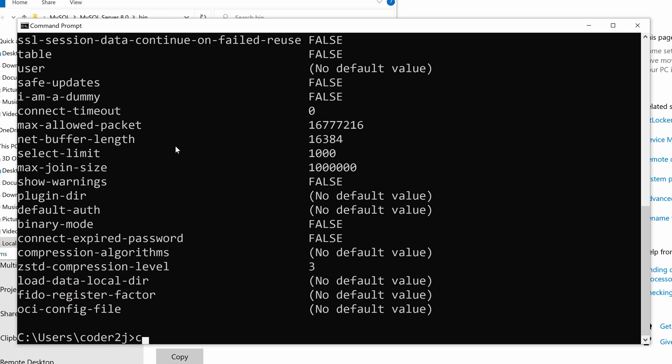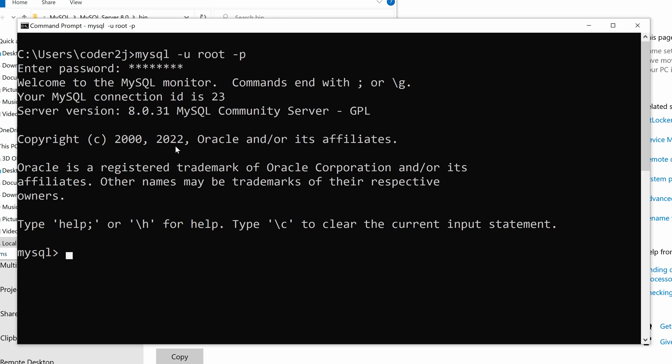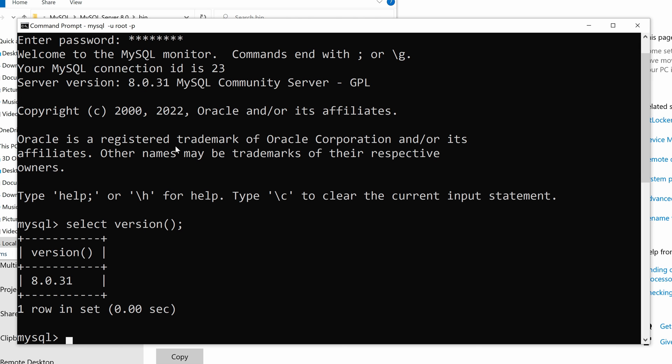Let's verify it using the command mysql -u root -p. Input password. We can connect to the MySQL server. Likewise, we test it using the query statement select version(); to check the version. It outputs the correct MySQL version 8.0.31. That's it.